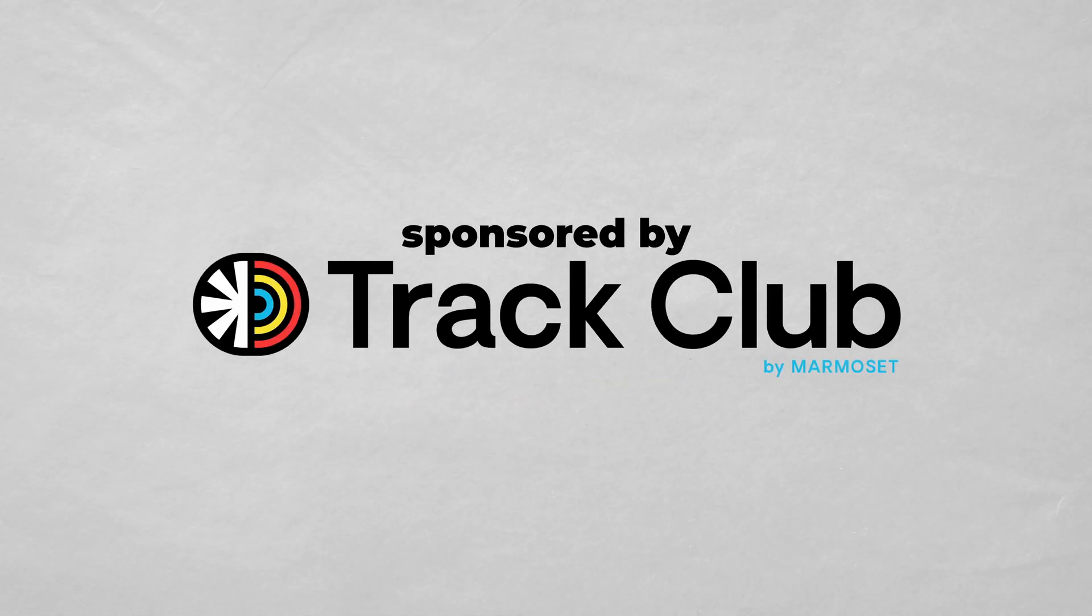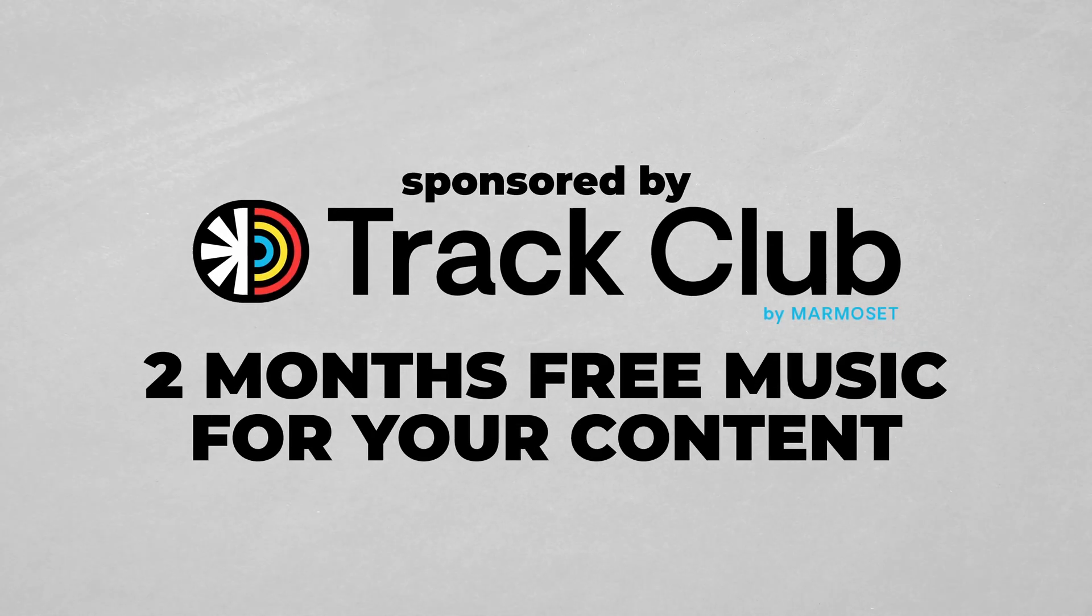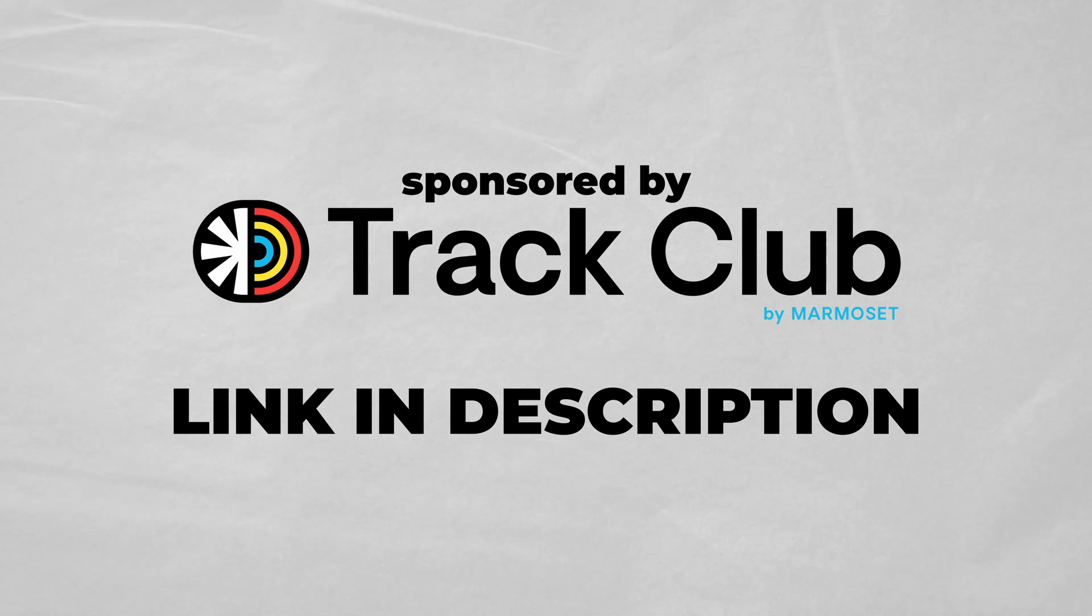This video is sponsored by Track Club. Get two months of music for your content free by using the link in the description.